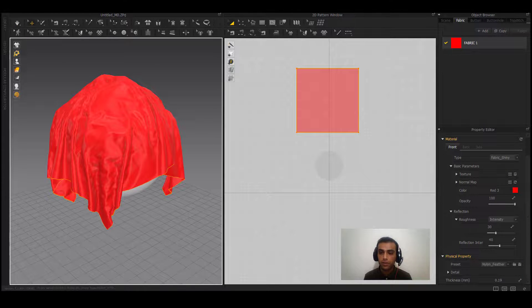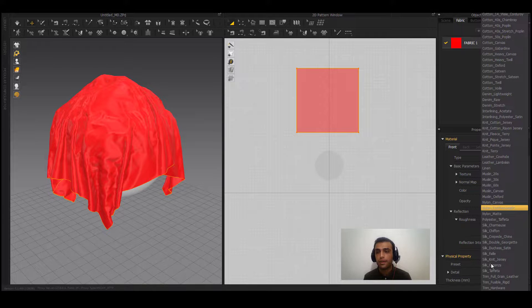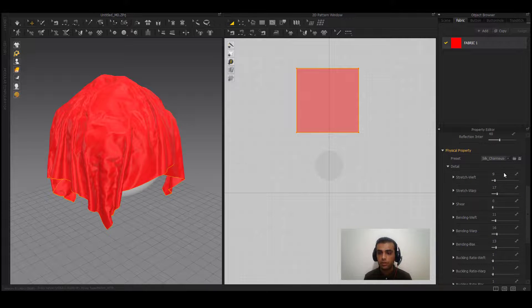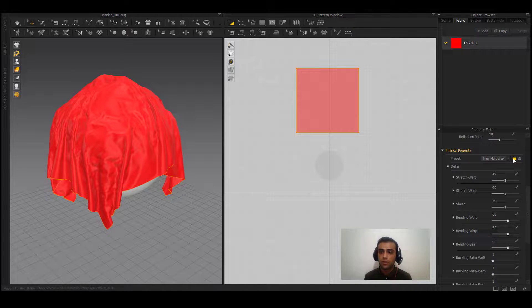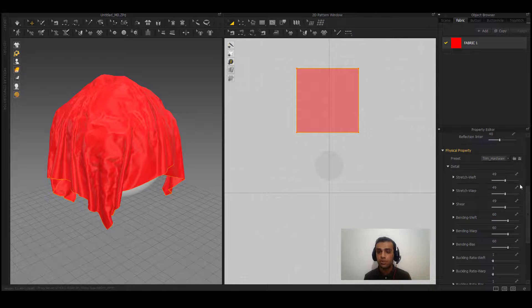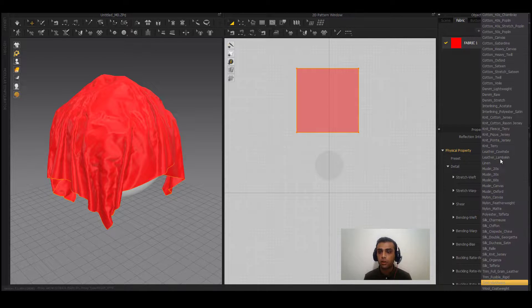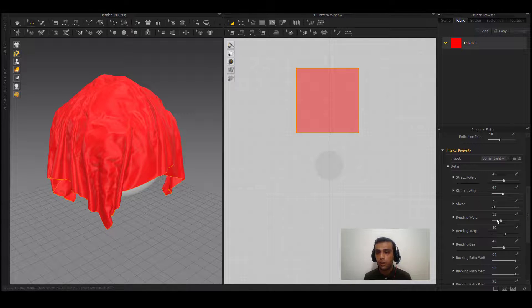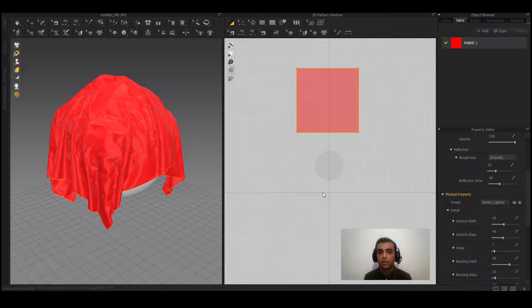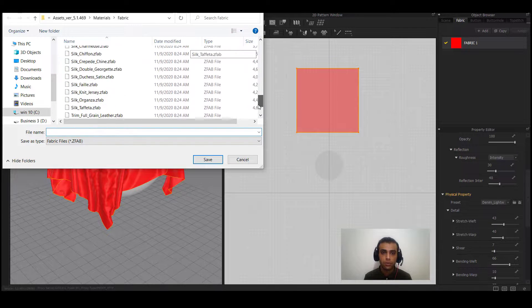Each preset has its own settings — for example, Silks and Trim Hardware have different settings in their details. From the options menu you can import presets if you've downloaded any. If you want to create your own preset, click on an existing preset like Denim Lightweight, adjust the settings, and then use the export option to save it as your own custom preset.